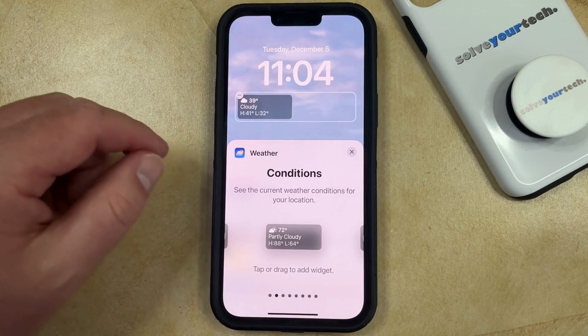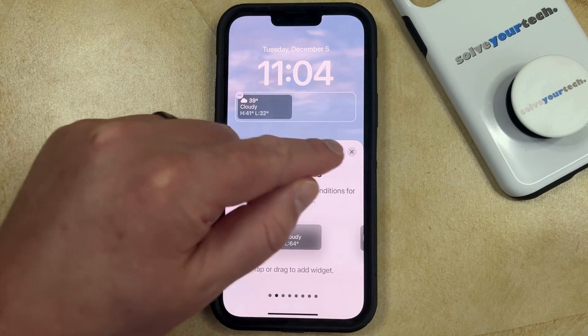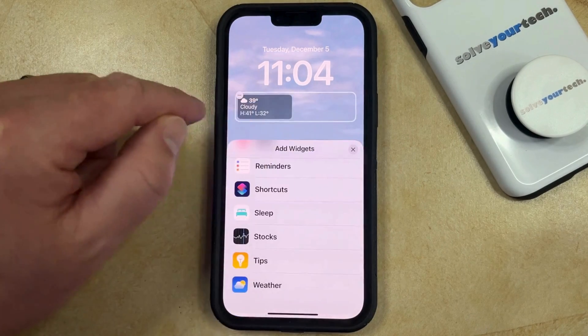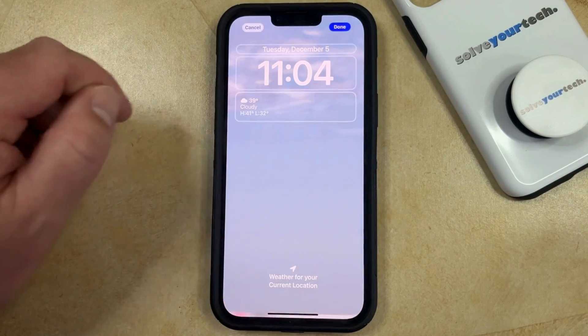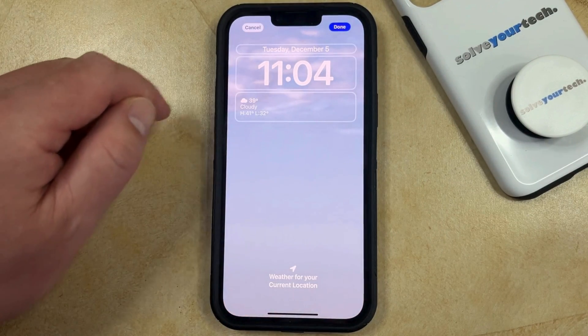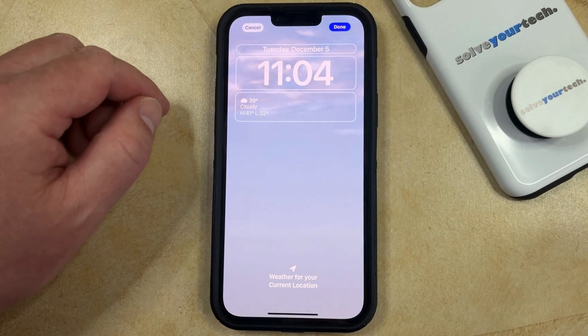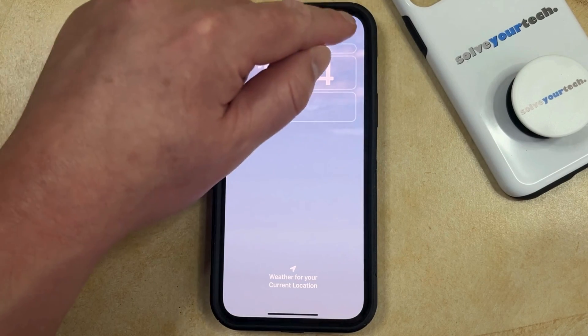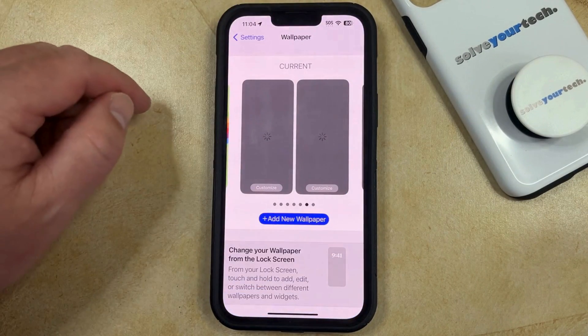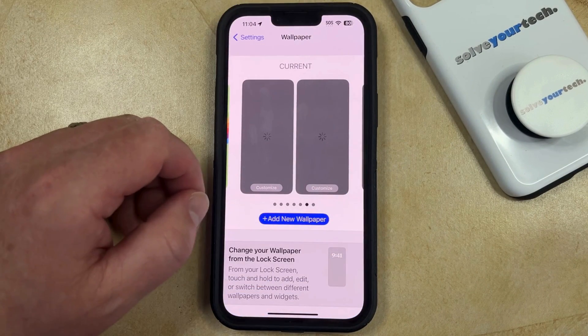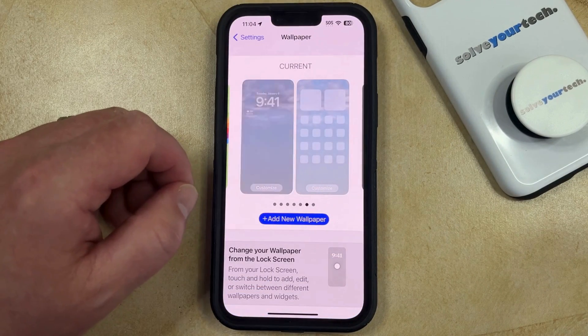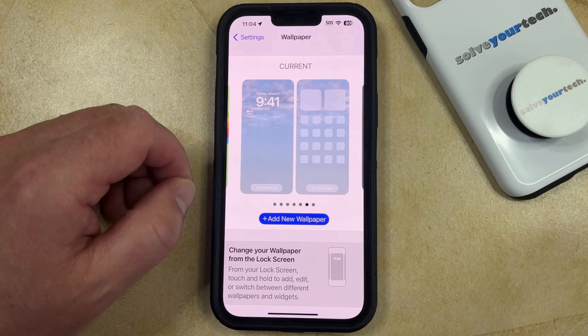If you're done adding widgets, then you can exit out of here and tap the Done button at the top right. Now you should be able to see the weather when you go back to your iPhone's lock screen.